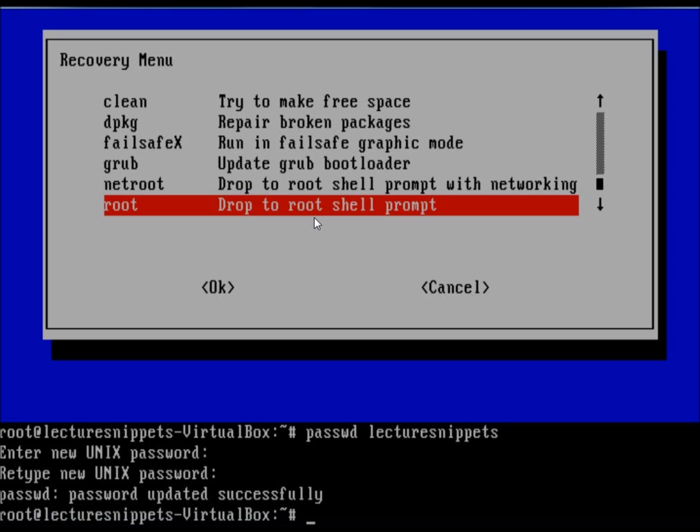Now if you do not know what users are currently on your computer or if you forget the actual user name, we can find that in the passwd file. The command and the file are the same name. Let me show you where you would find that.